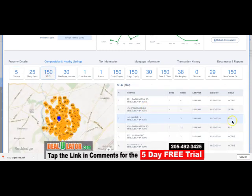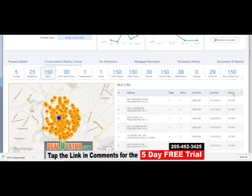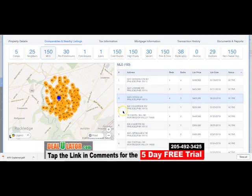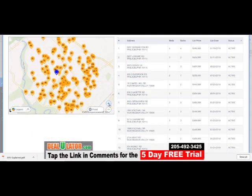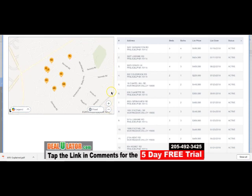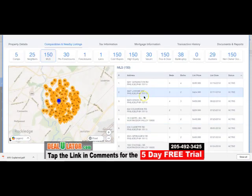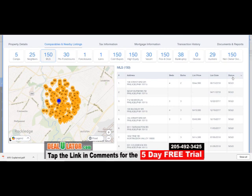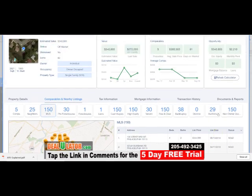You can always tap into the MLS listings — go over here to Status and look at active properties. You can see there are quite a few here, it says 150. You can zoom in even more for more detail. You can hit it again to look at sold properties. So you can also tap into the MLS listings to help determine value.